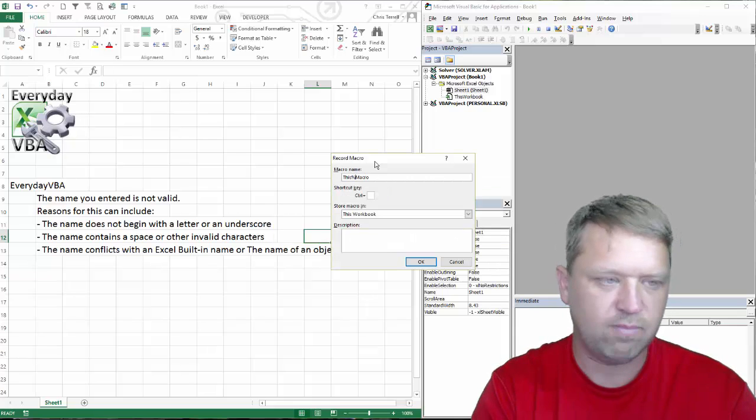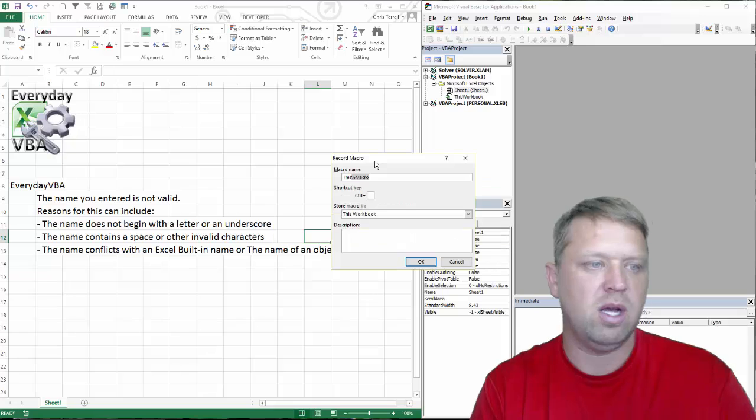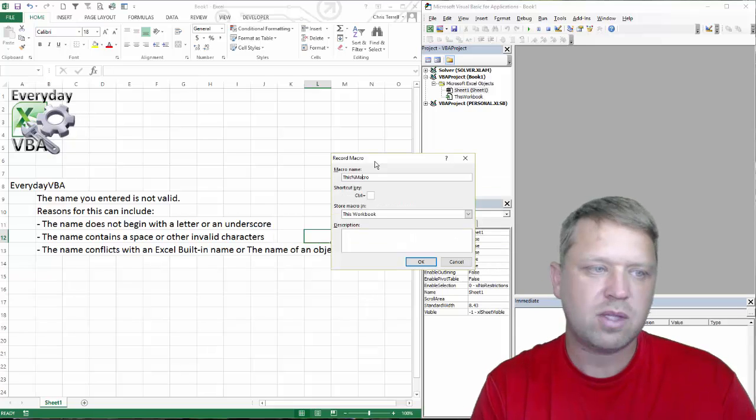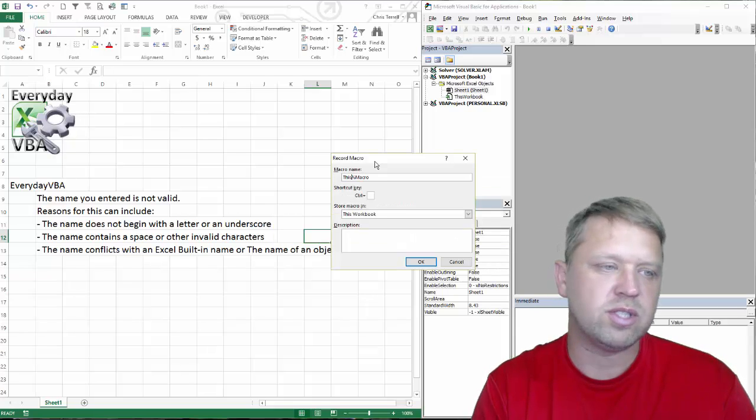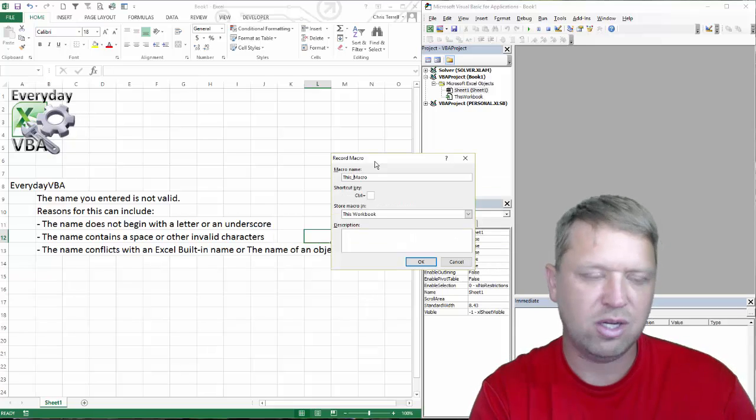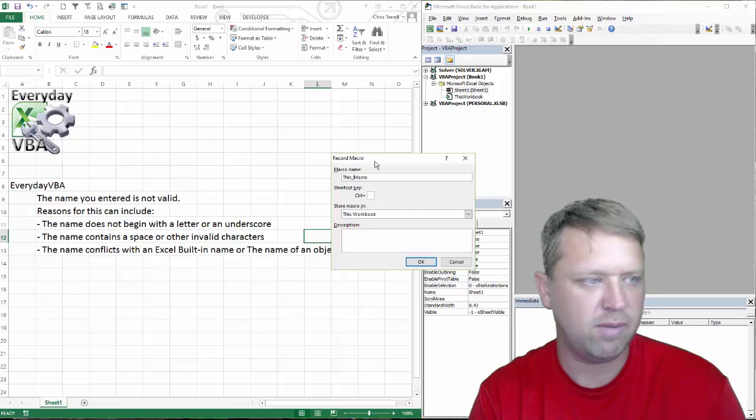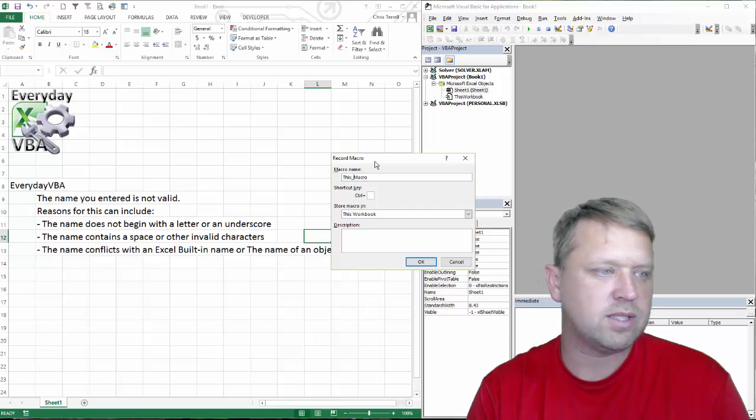If we put in a funky character, it's probably going to give us an error as well. You'll notice it highlights the area it doesn't like. Now you can always use underscores. Underscores are perfectly fine.